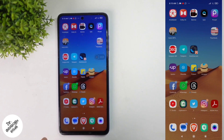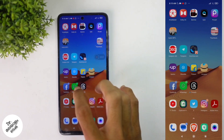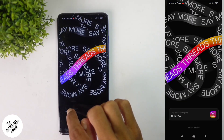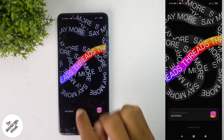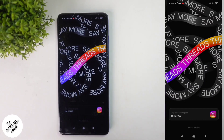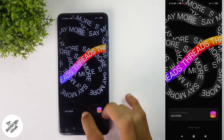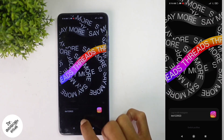Let's start and open the Threads application. Here, we have an option to log in with Instagram. Let's log in with Instagram and click on this account.